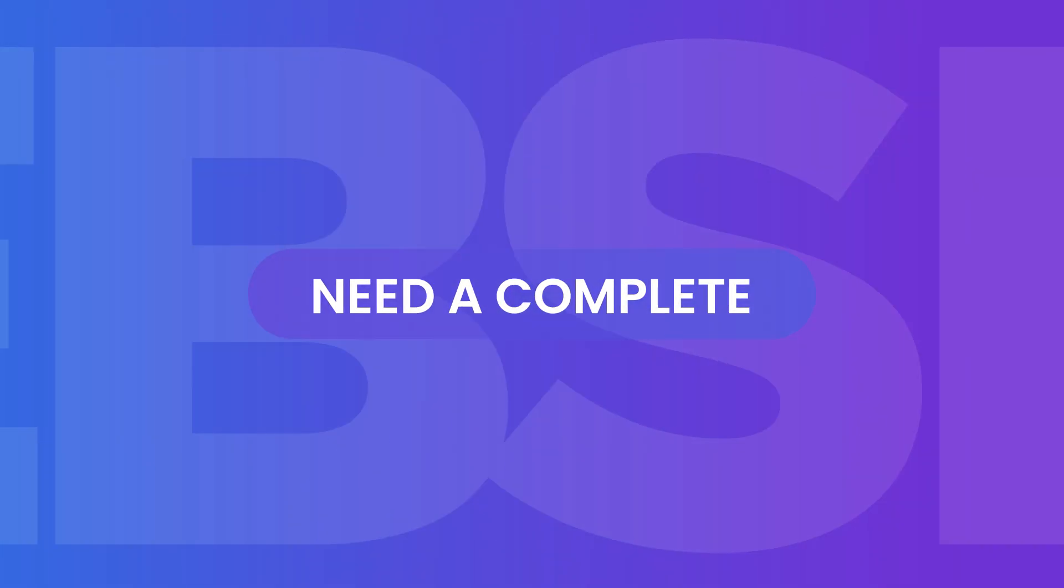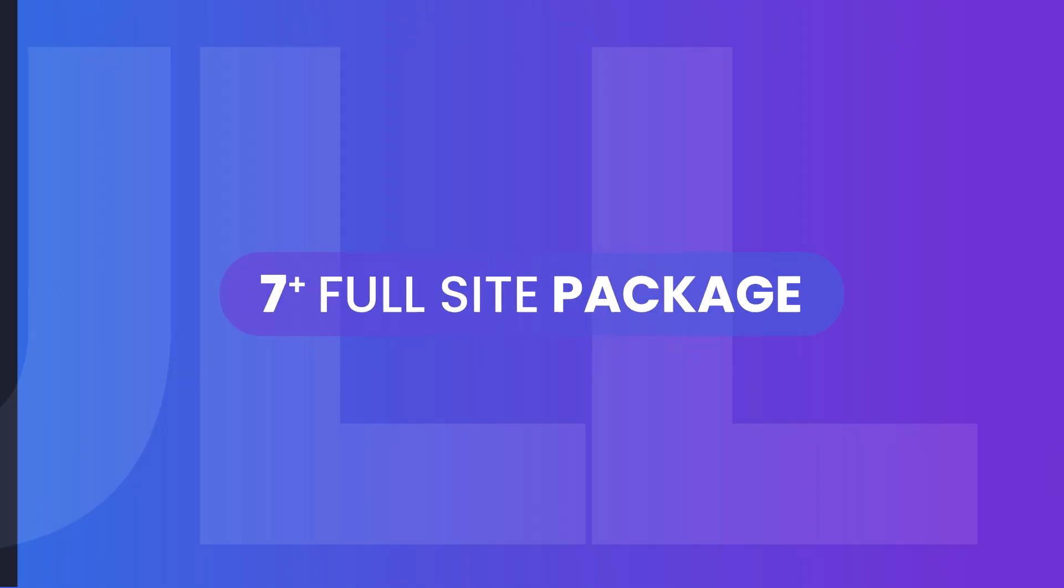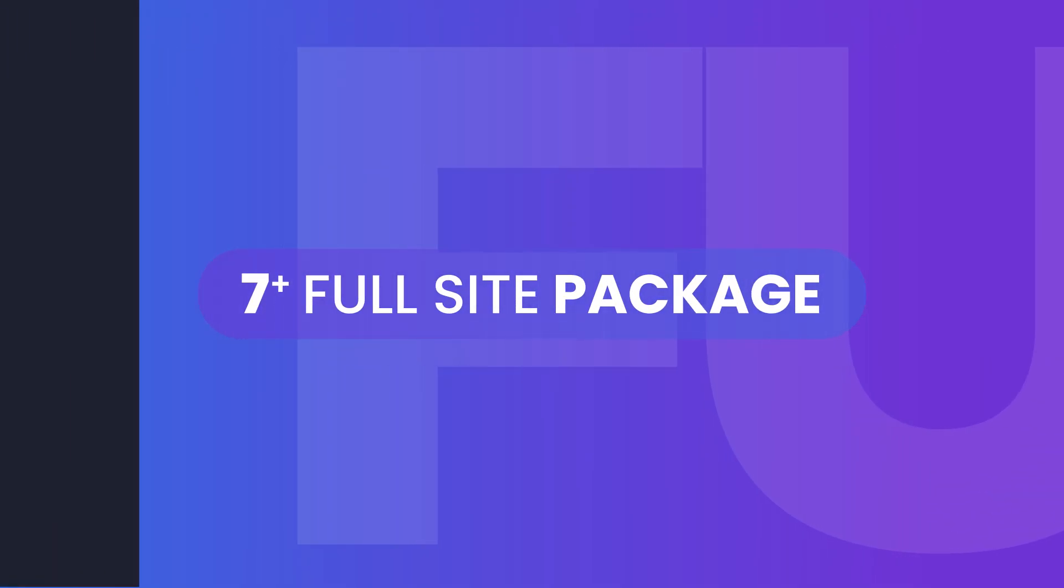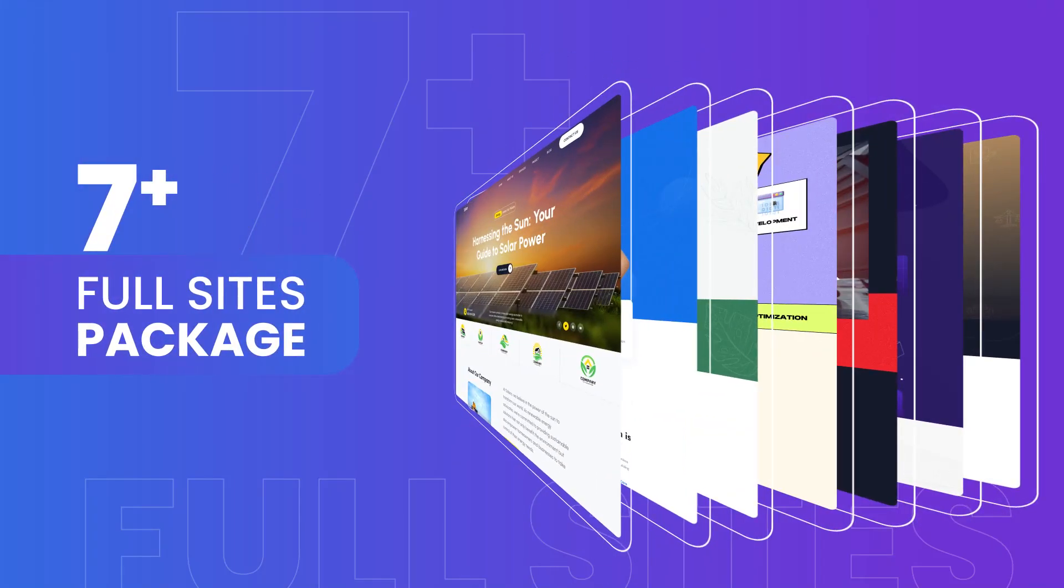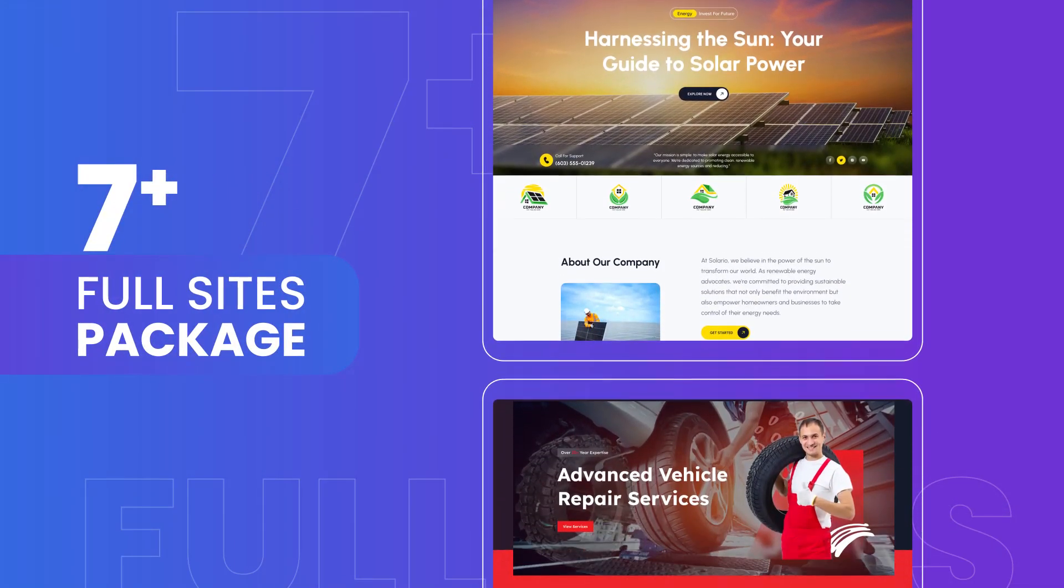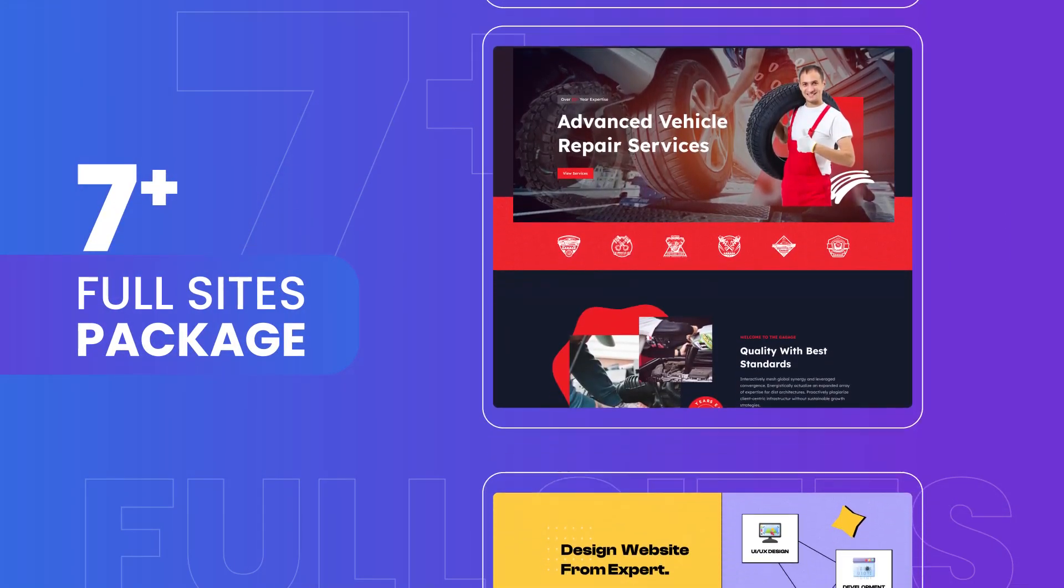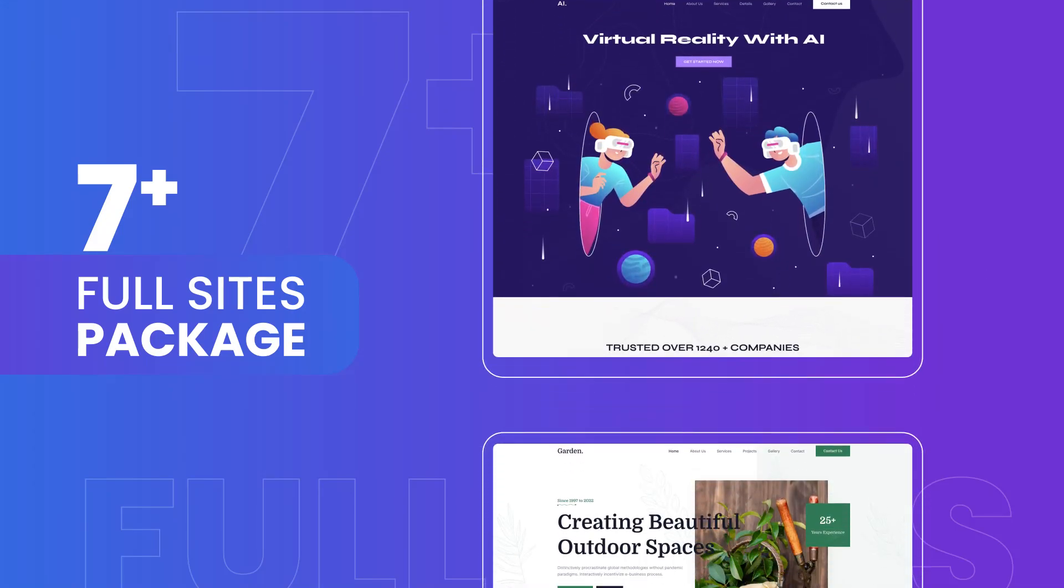Need a complete website solution? Our full site packages offer comprehensive, ready-to-use designs that are perfect for web designers looking to streamline their workflow and deliver faster results.